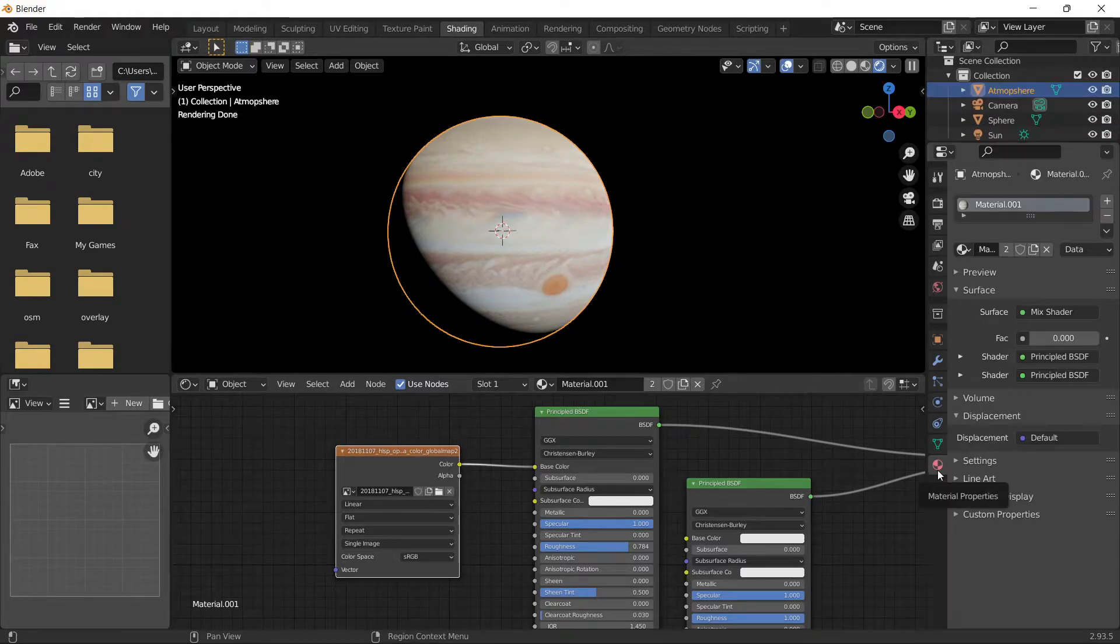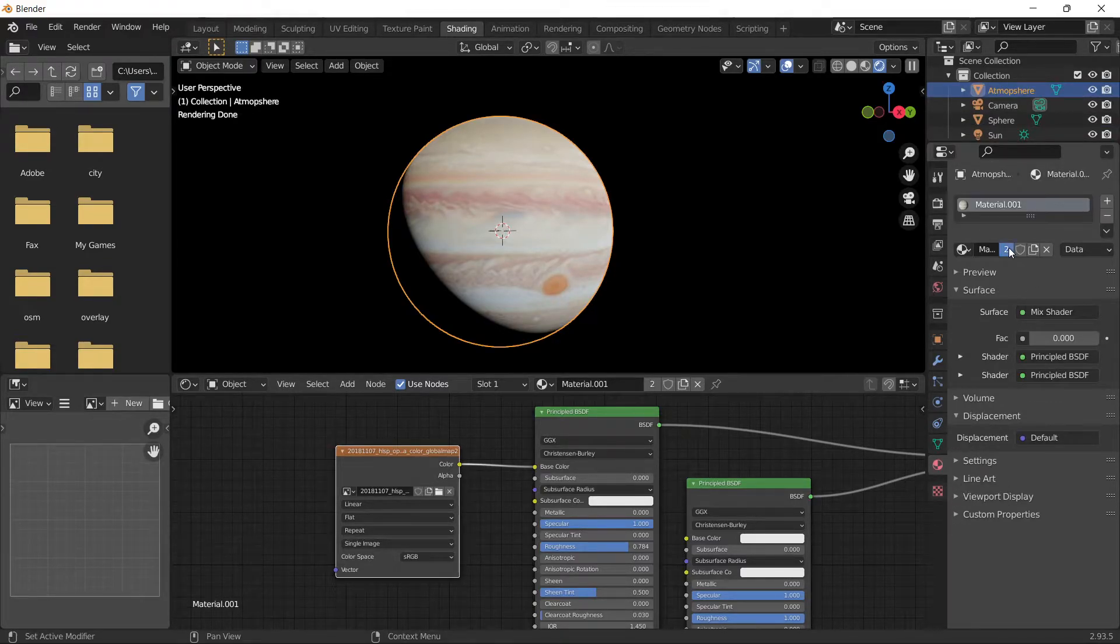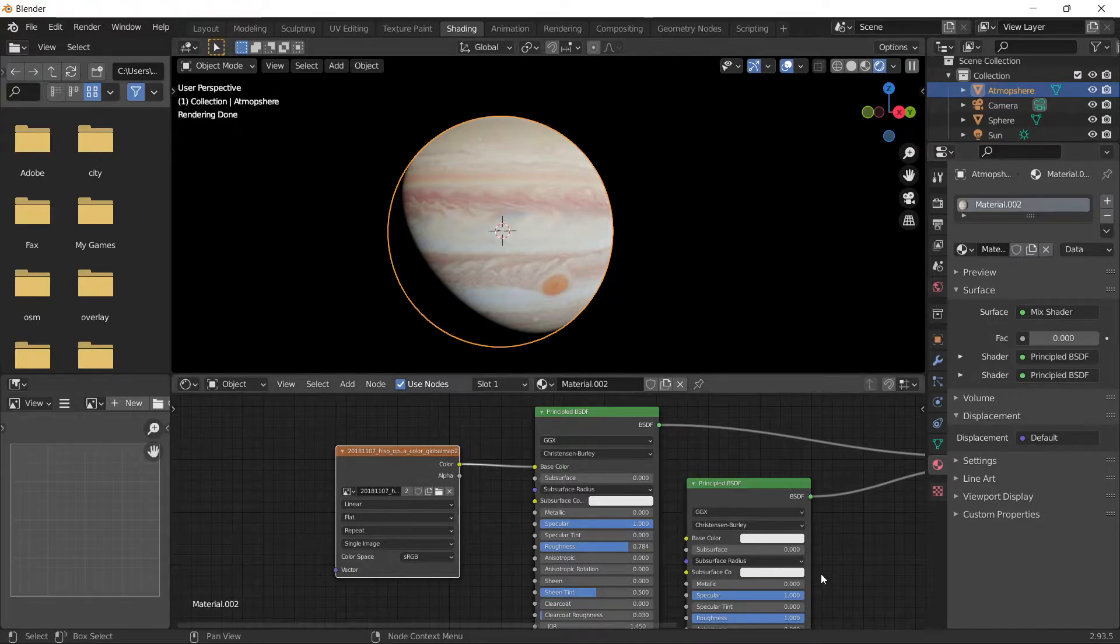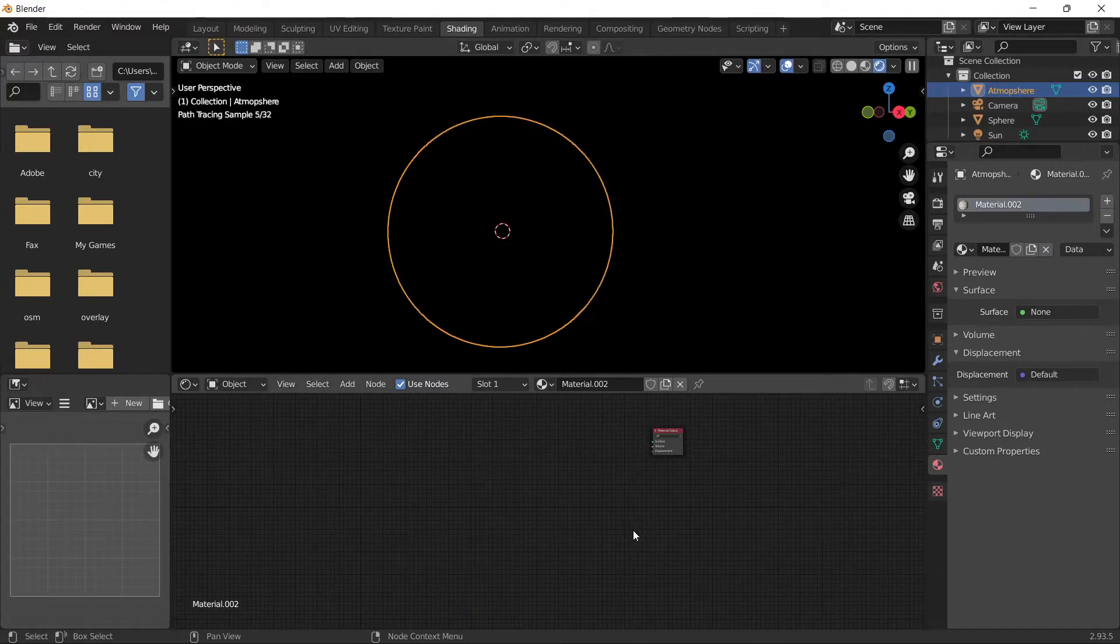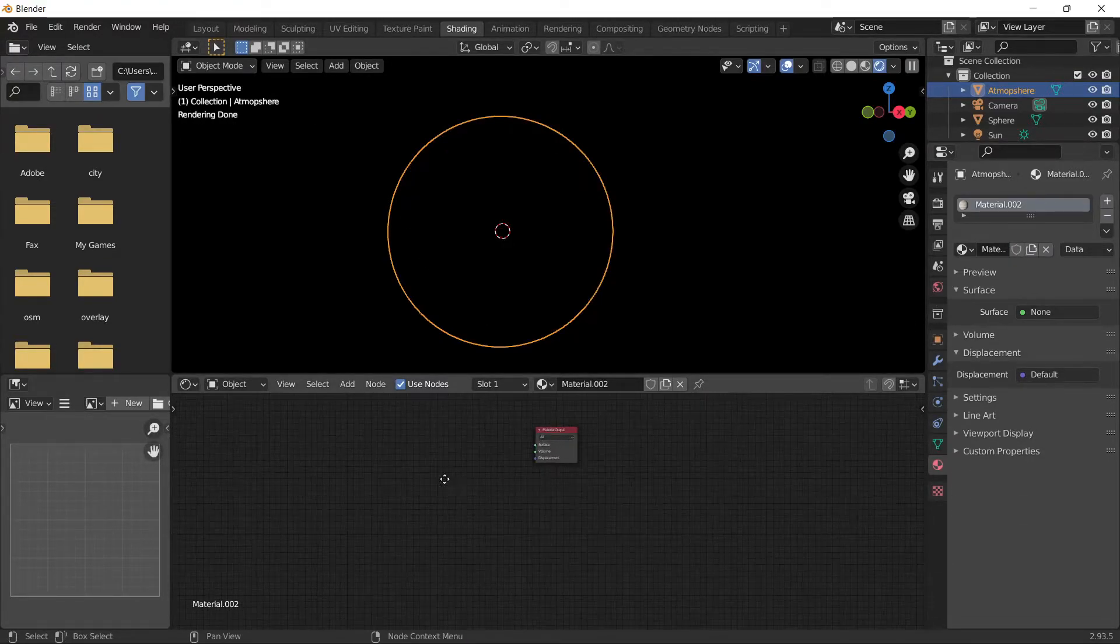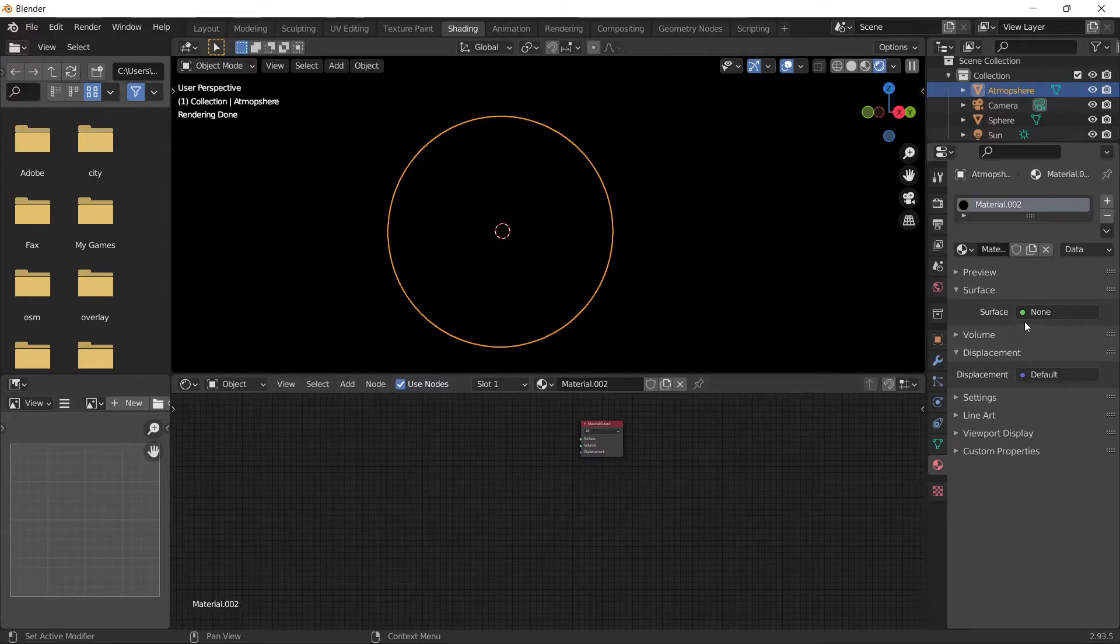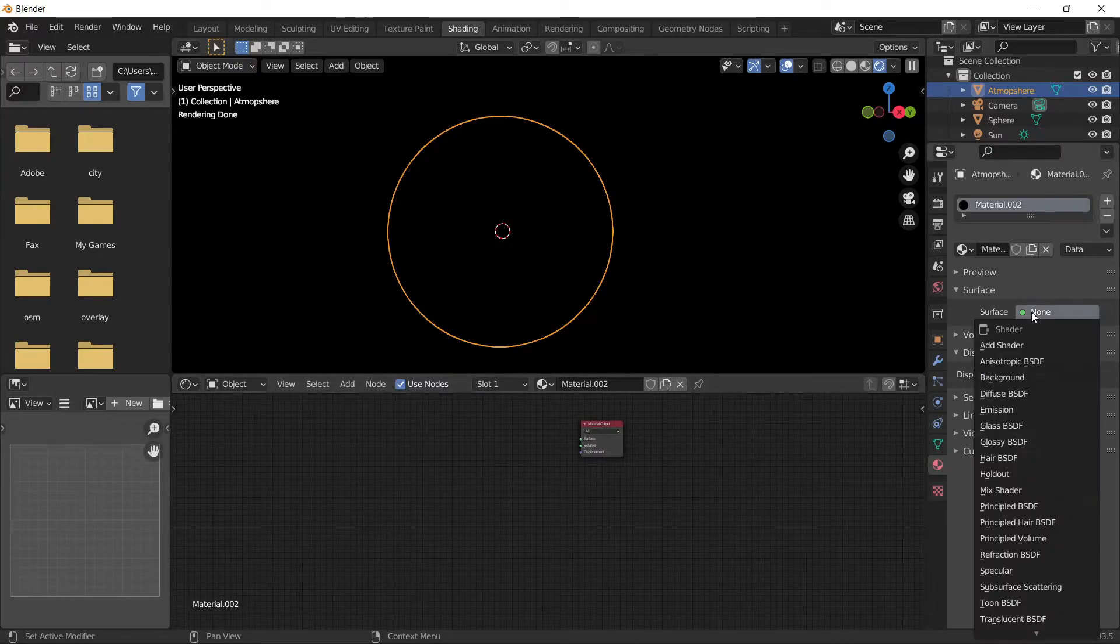Go to material properties, click on the second material slot, and delete all the existing nodes. Return to material properties.